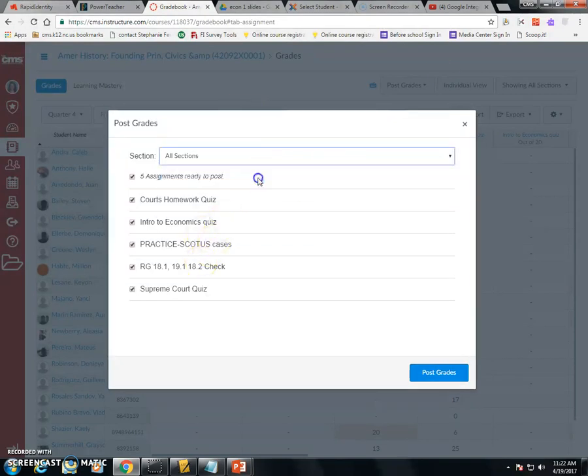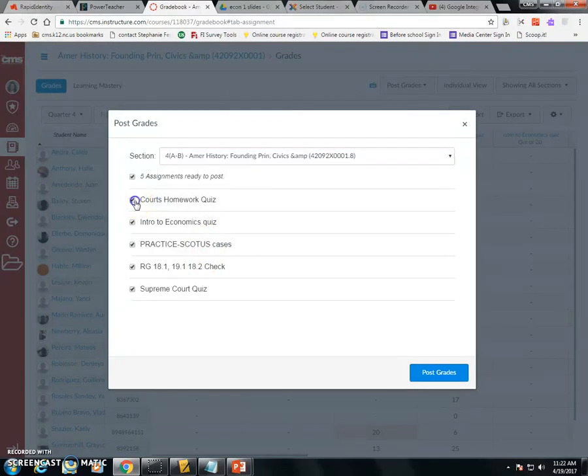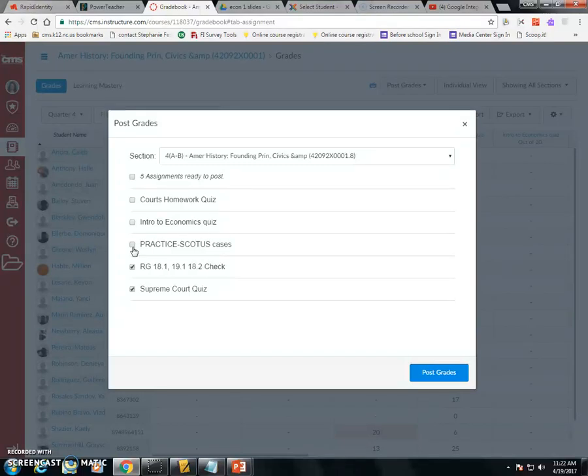I can select the sections, I can turn on and off the ones I want to post, even if I haven't turned them on and off in Canvas. And then I simply click Post Grades and they will go to PowerSchool.